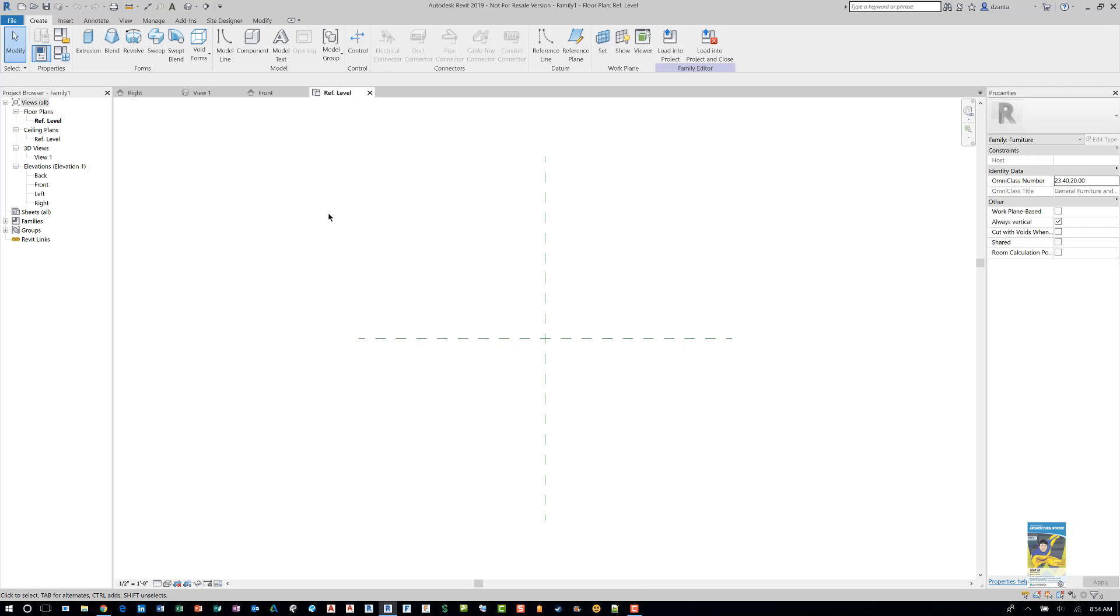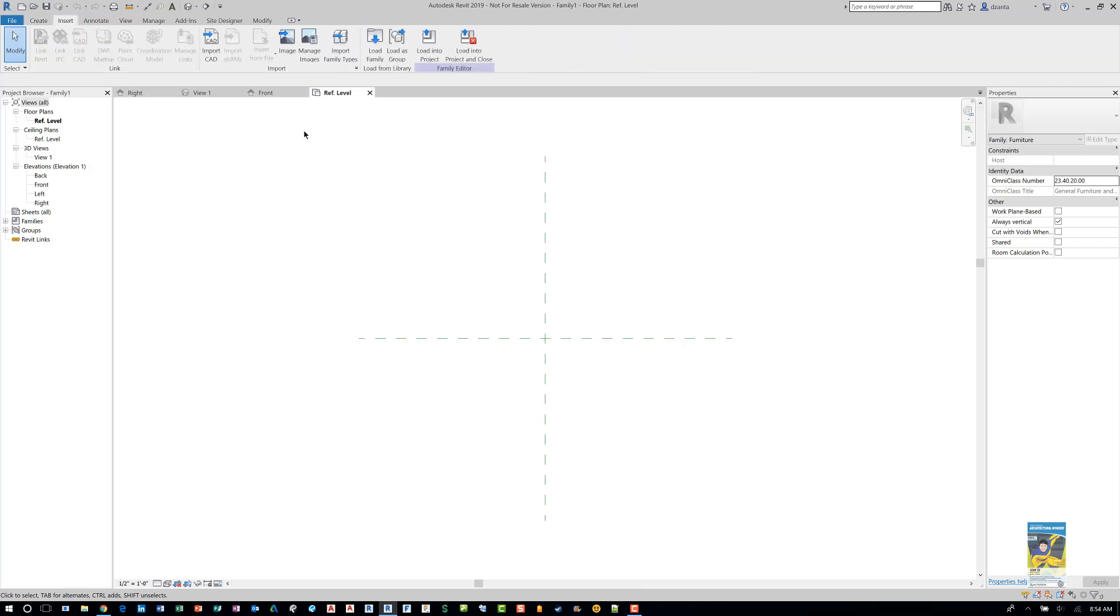So now let's go ahead and insert that CAD file. Head over to the Insert tab of the ribbon, head over to Import panel, and click Import CAD.